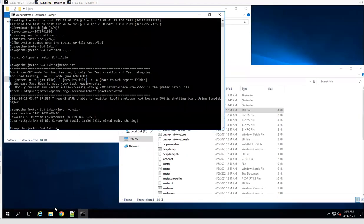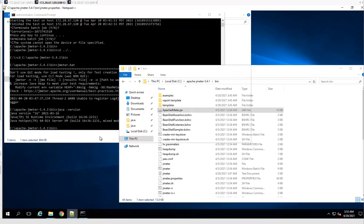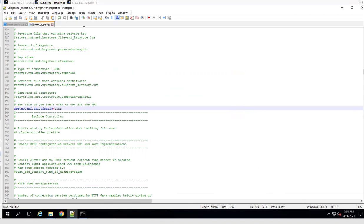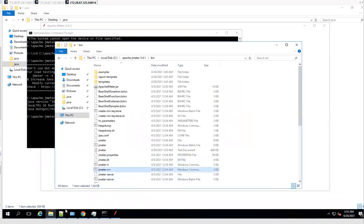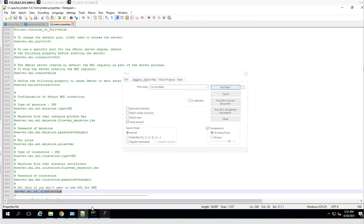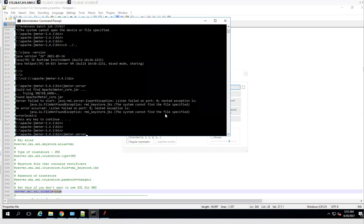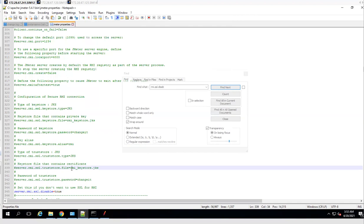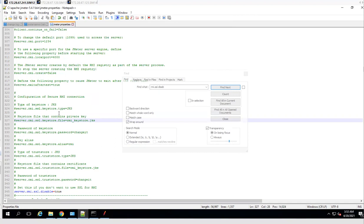Let's apply that change on all three VMs. Now we should be able to start the JMeter server. The JMeter server has been started. Next, we need to do setup on the master VM — specifically, we need to specify the remote hosts or slave machines that we will be using for distributed testing.